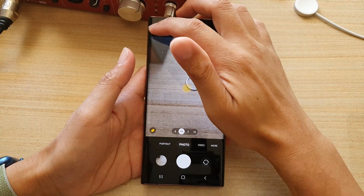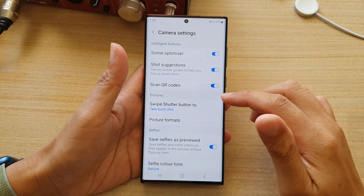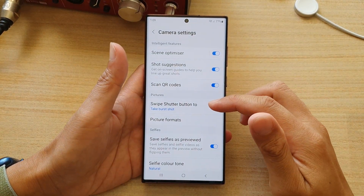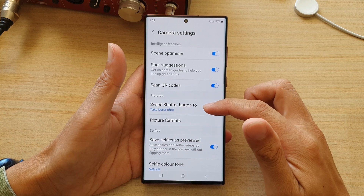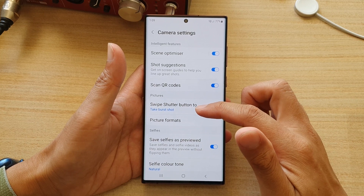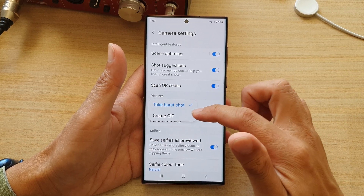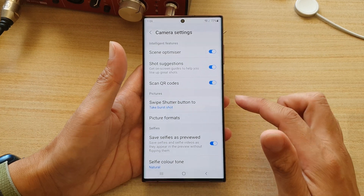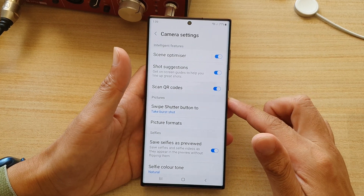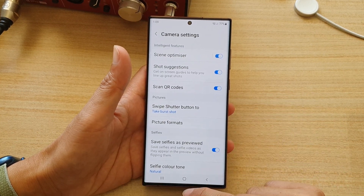In this video we're going to take a look at how you can set the camera swipe shutter button to take burst shot or create an animated gif picture on the Samsung Galaxy S22 series.